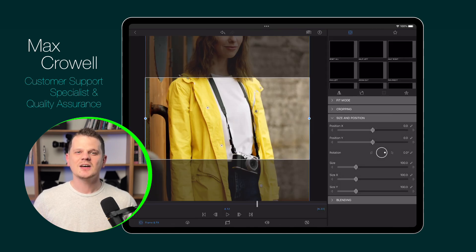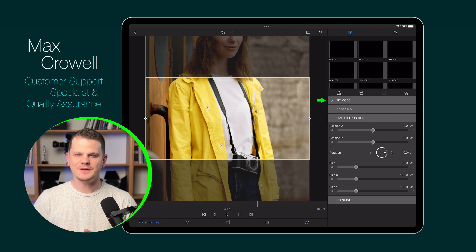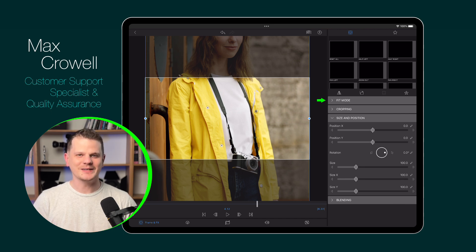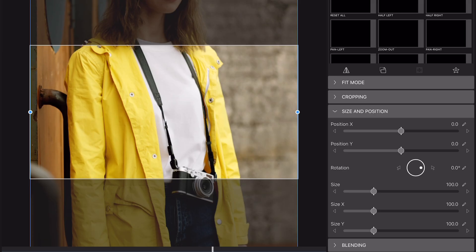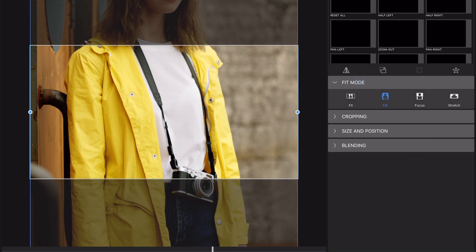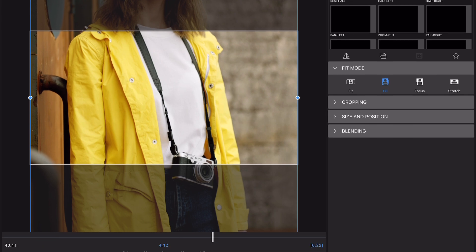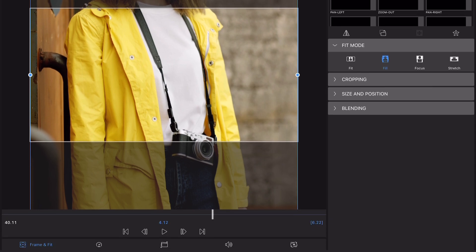Luckily, LumaFusion's Fit Mode makes this process a little bit easier. Fit Mode is available when the media in your project is different from the project's aspect ratio. You can find this feature in the Frame and Fit Editor under the Fit Mode tab.